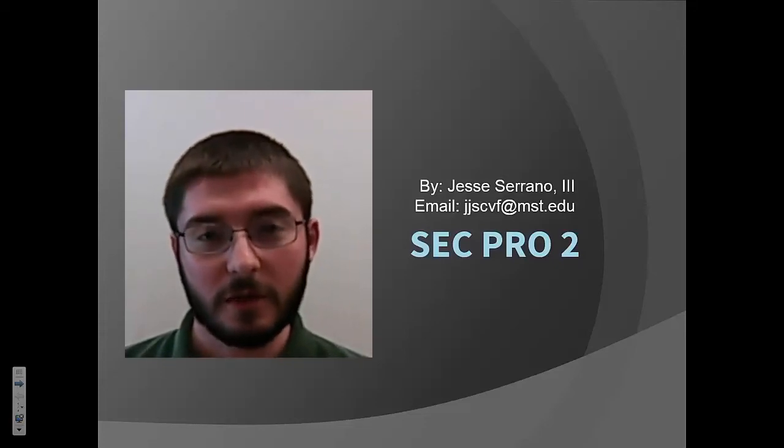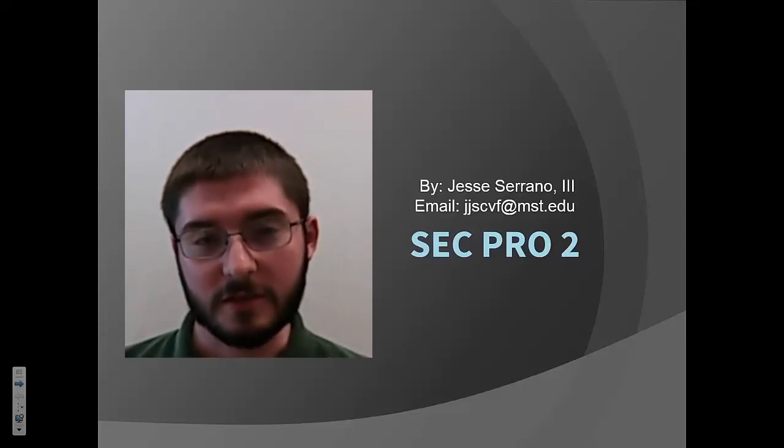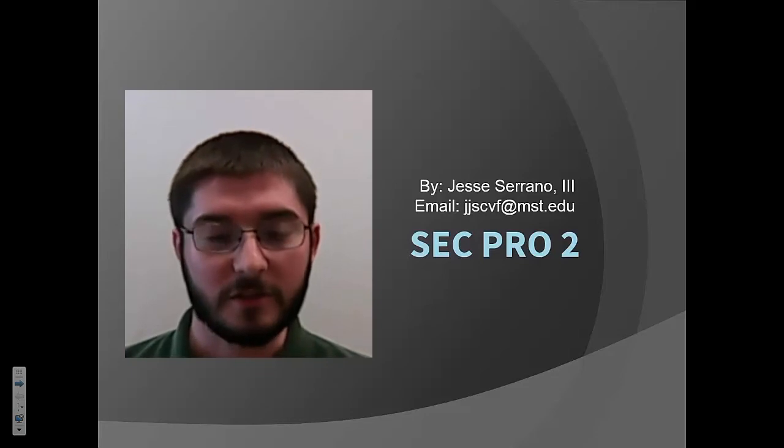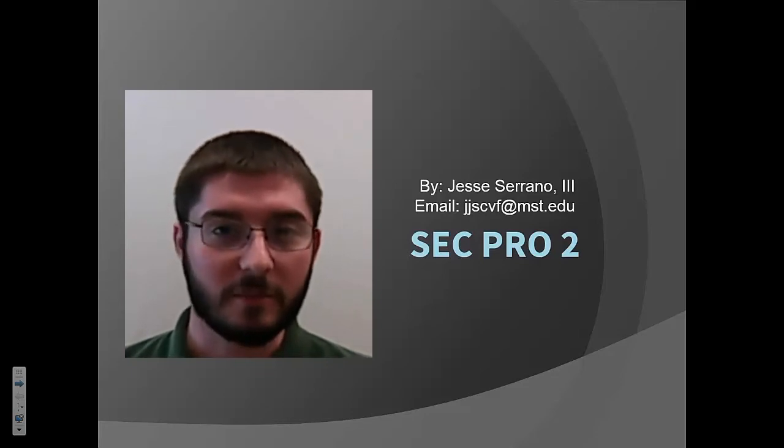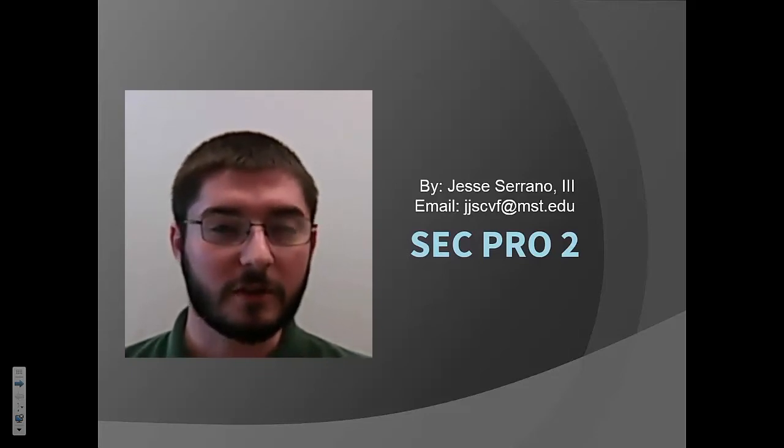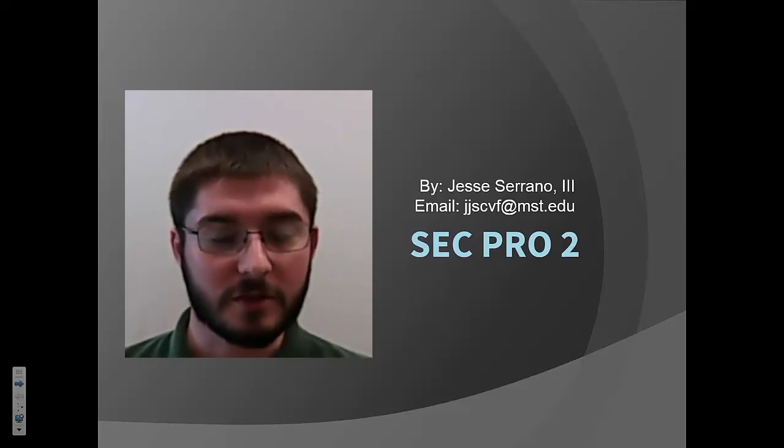Hello, my name is Jesse Serrano. I'm a junior student here at Missouri S&T, and I'm going to talk to you today about SecPro2, which is a program developed by Dr. Libra for section analysis.